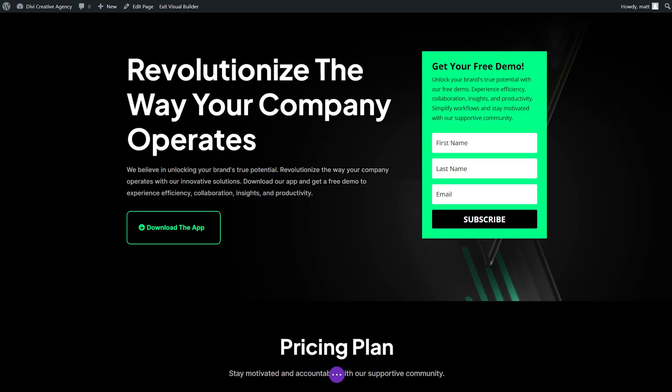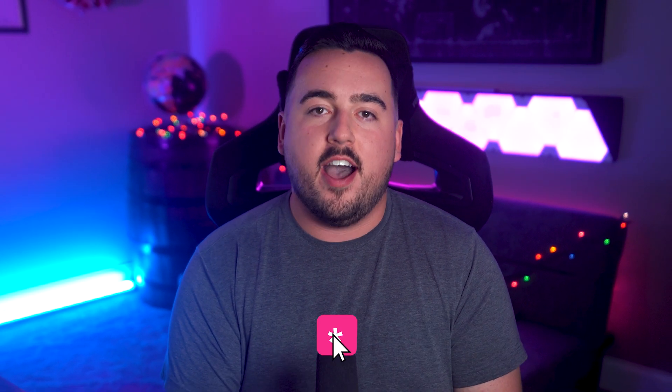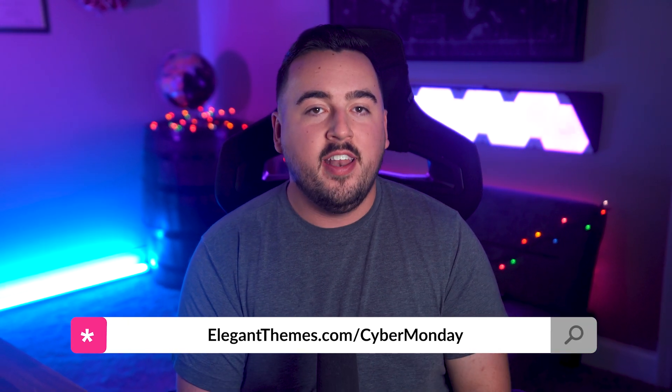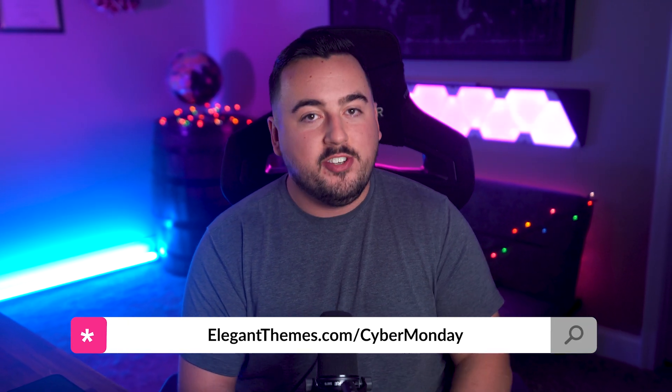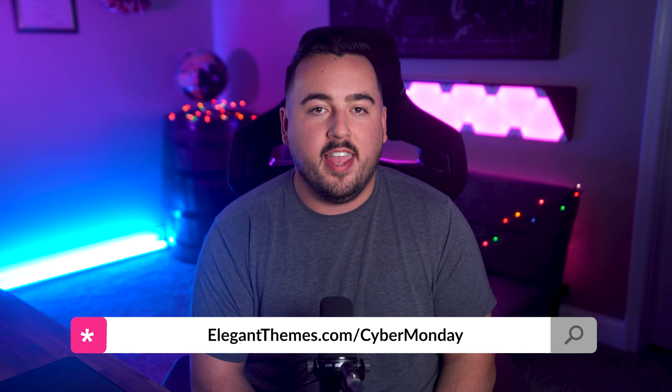And there you go. That's how you build a high converting landing page with Divi. Don't forget, this is your last chance to get your hands on these free website packs, as well as our biggest discount of the year. Head over to elegantthemes.com slash cyber Monday, then join in on the fun and claim your free prizes and huge discounts before it's too late.